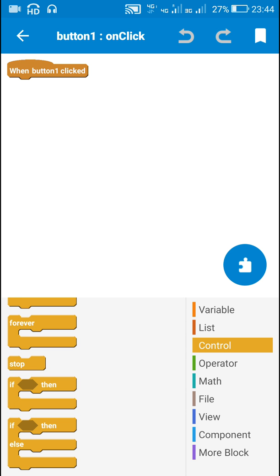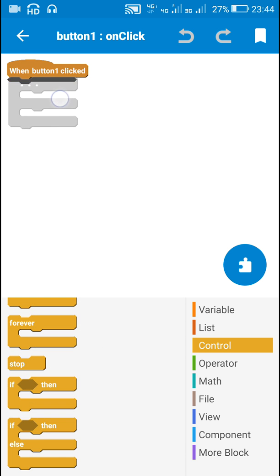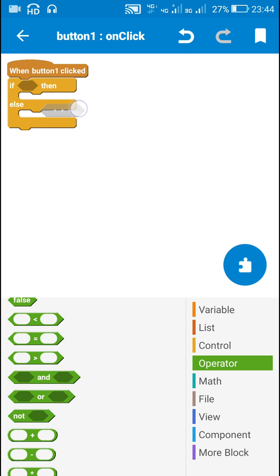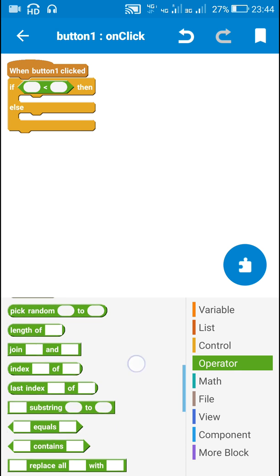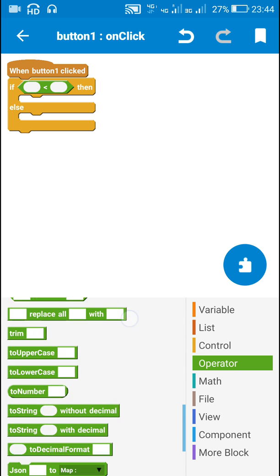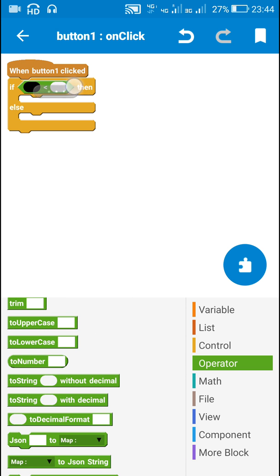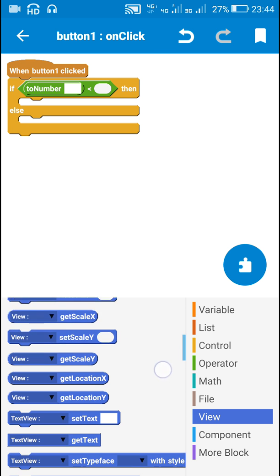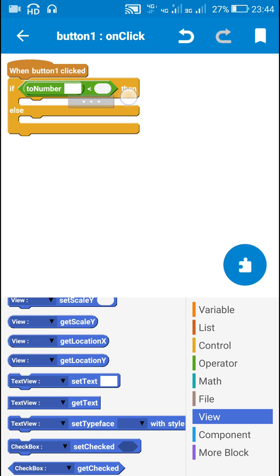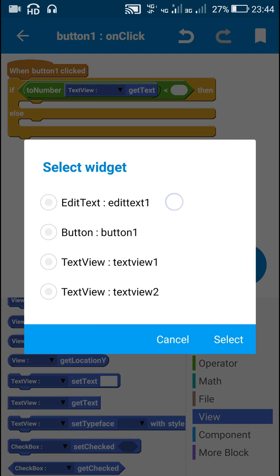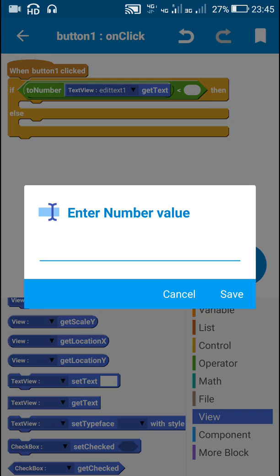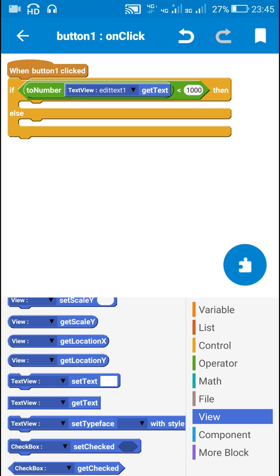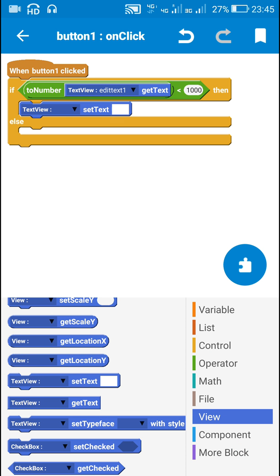In Events, on Button One click, I will get the number from EditText One and convert it to a number. I will check if it is less than one thousand. I will convert EditText One to a number using the 'to number' block with EditText One get text. If this number is less than one thousand, then the text of TextView One and TextView Two will be set according to the normal decimal format 0.00.